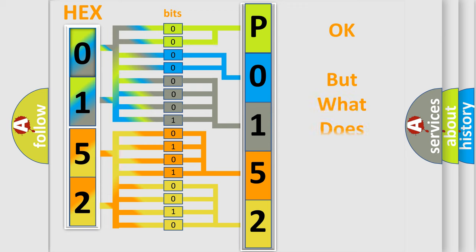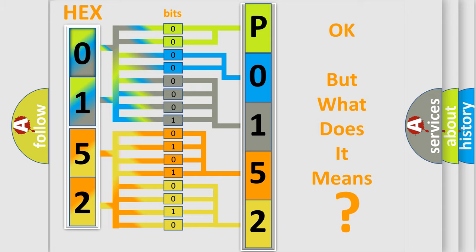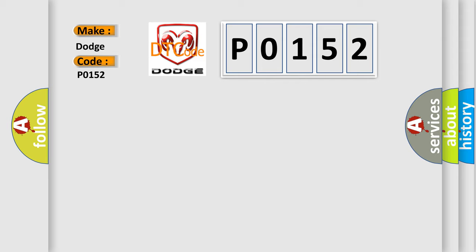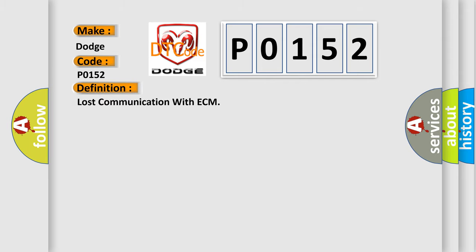The number itself does not make sense to us if we cannot assign information about what it actually expresses. So, what does the diagnostic trouble code P0152 interpret specifically for Dodge car manufacturers? The basic definition is lost communication with ECM.